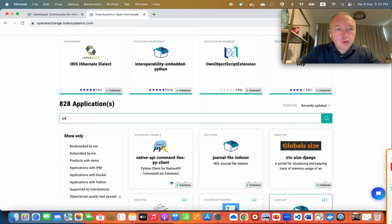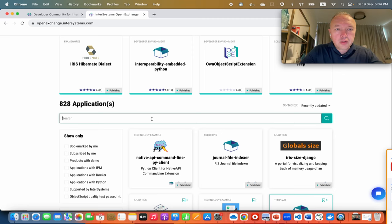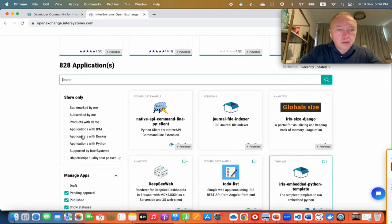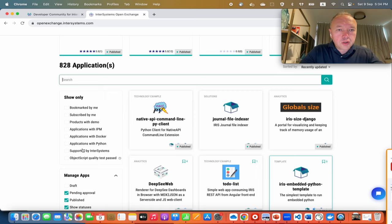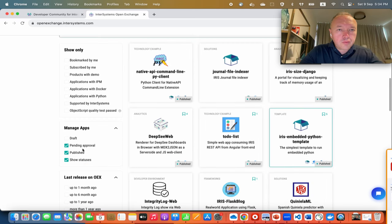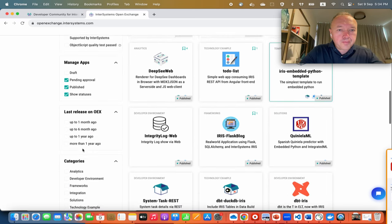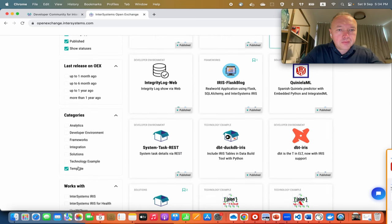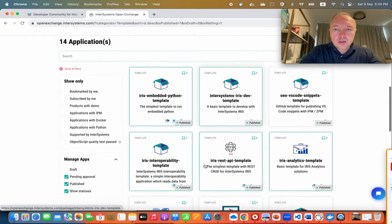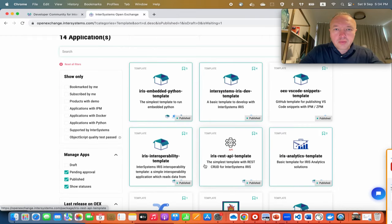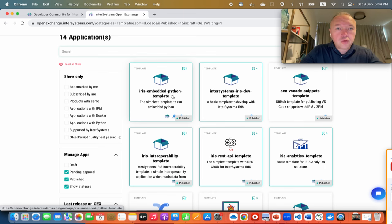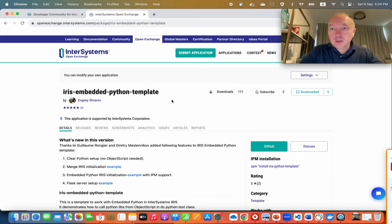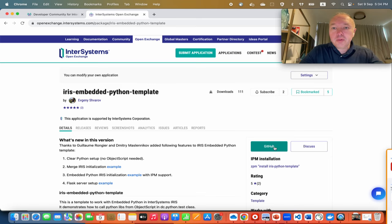So we can open OpenExchange and look for templates. And here we have IRIS embedded Python template just on top. Let's use it and pretend I'm developing some Hello World application using this template.